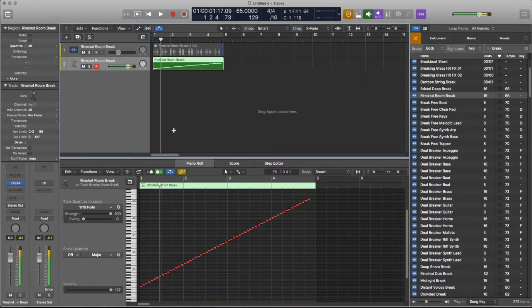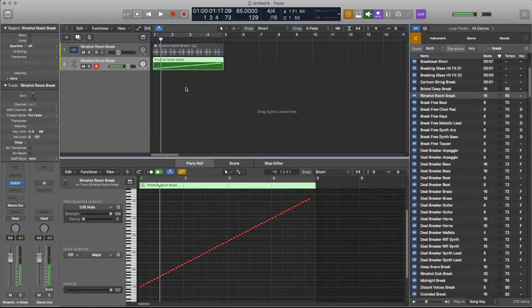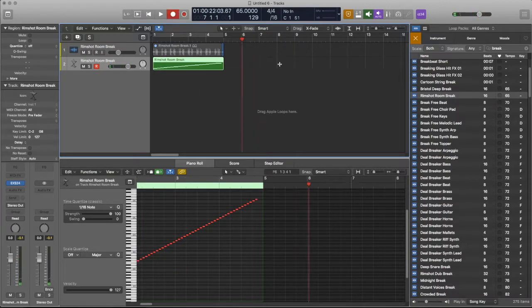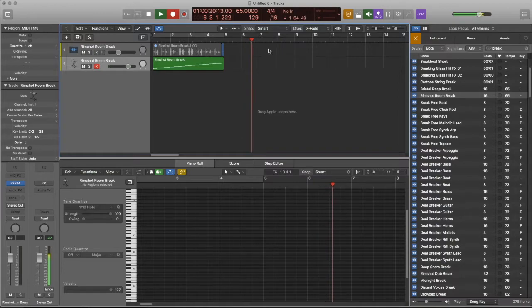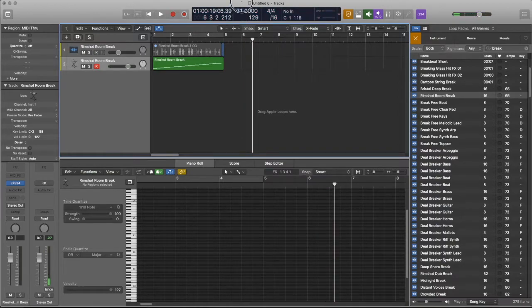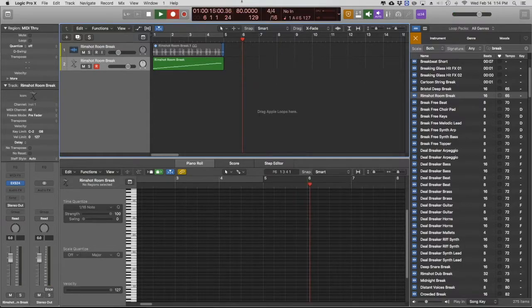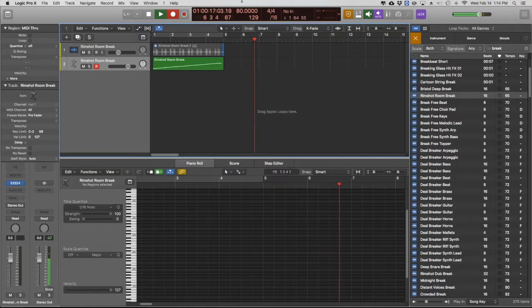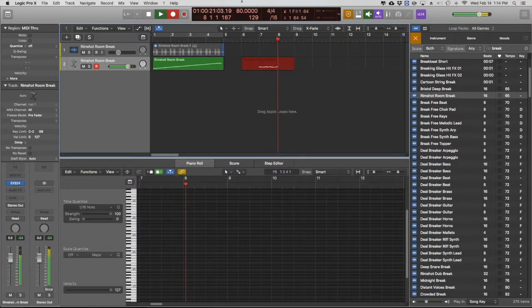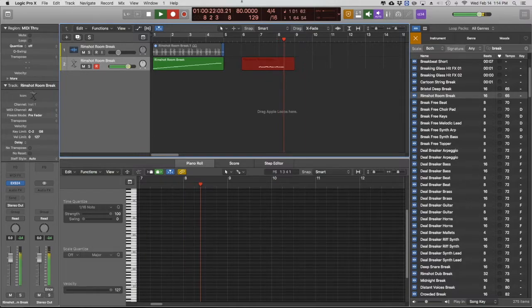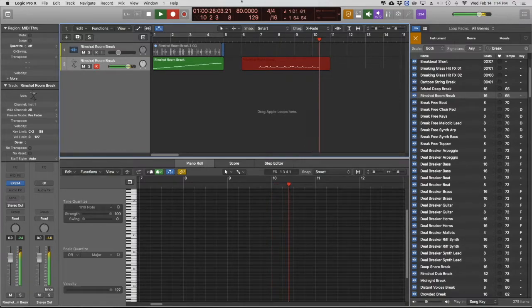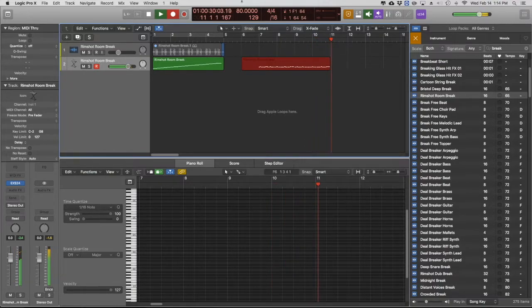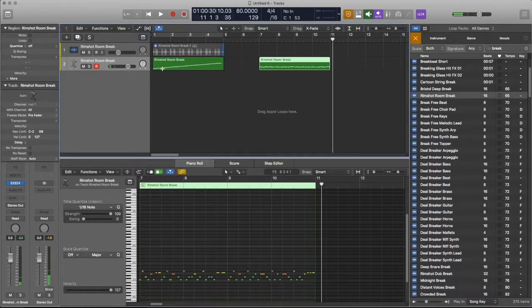So we've got our... All right, so we can create a little beat here. In fact, let's change the tempo. Let's change the tempo so we're creating something different than what the original thing was. All right. Great.